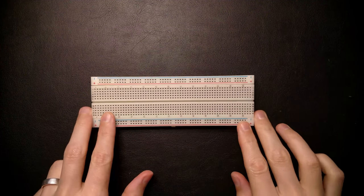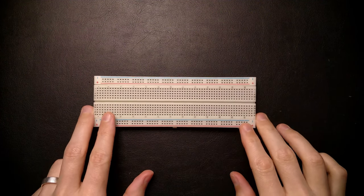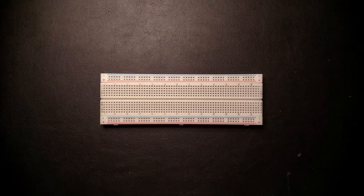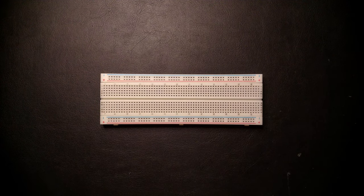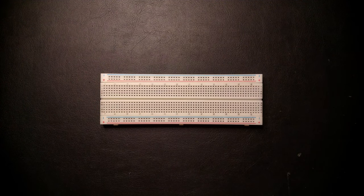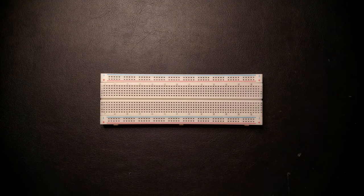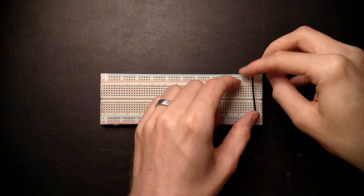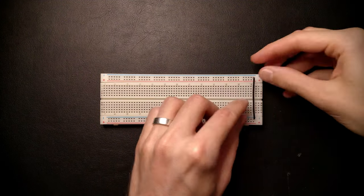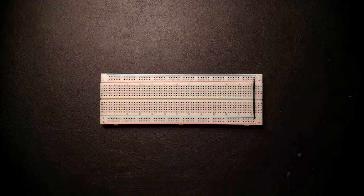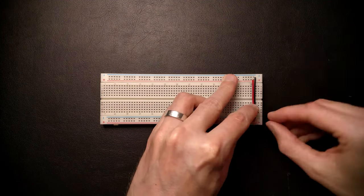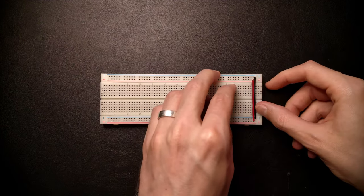So let's get going with the very first breadboard of the build. Now these breadboards have two power rails, one at the top and one at the bottom. The first thing we'll always want to do is connect them together so we can power our chips both from the top and the bottom.